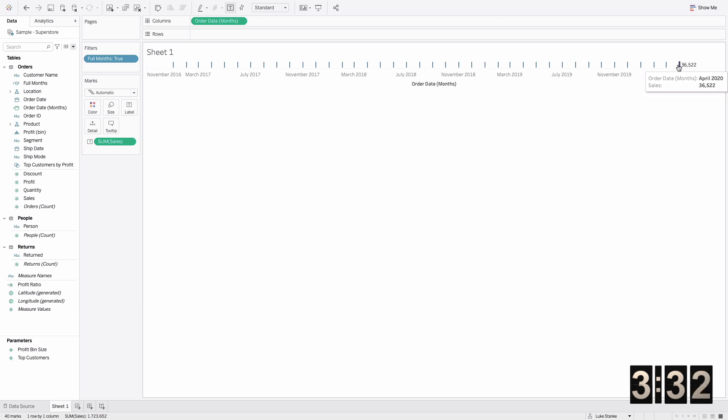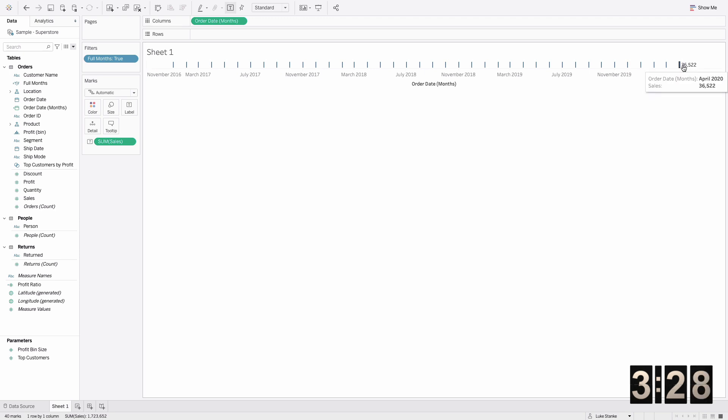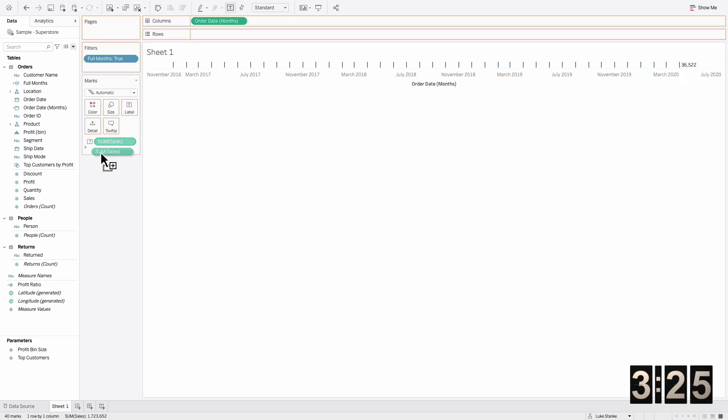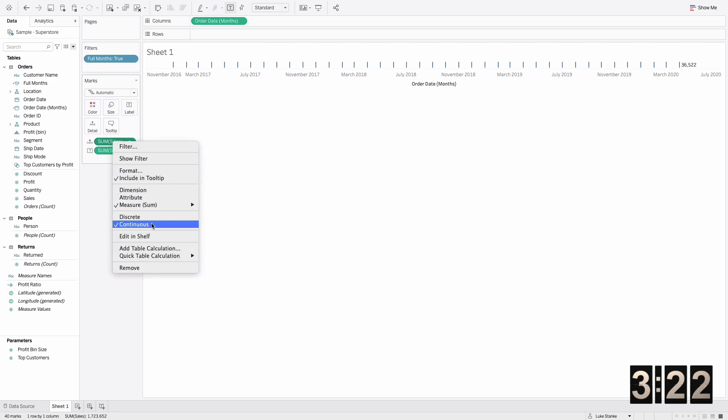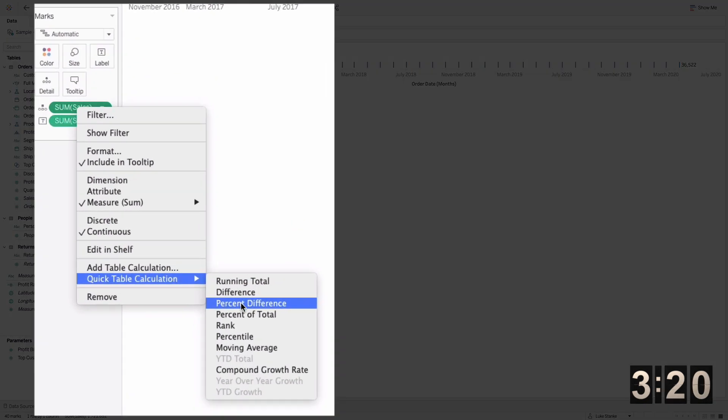From there, things will go super fast. I'm just going to add that same calculation of sales on detail and I'm going to choose a percent calculation.